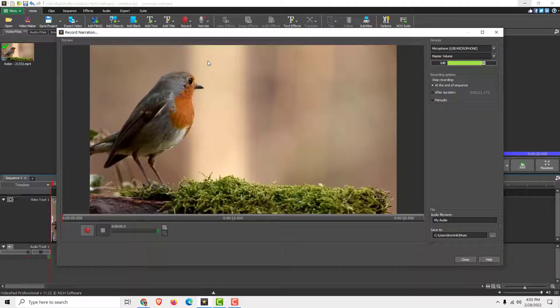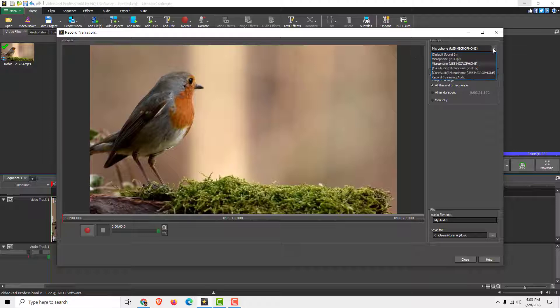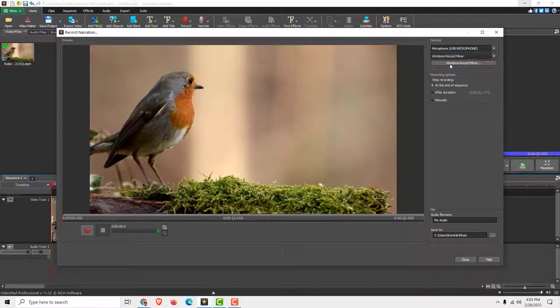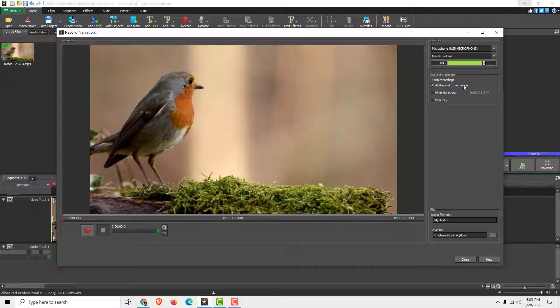Click narration, and on the right side you can choose your microphone. I will choose my microphone that I am speaking right now. And over here I choose master volume, and it will stop recording at the end of the sequence.